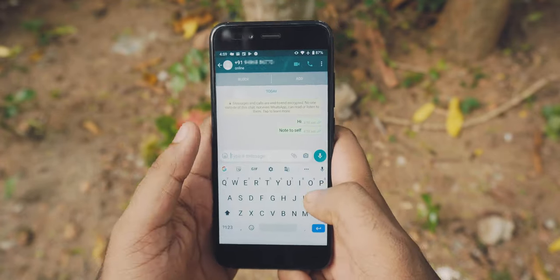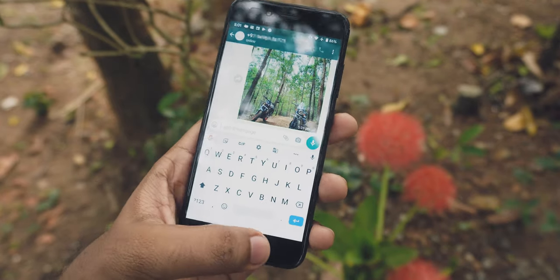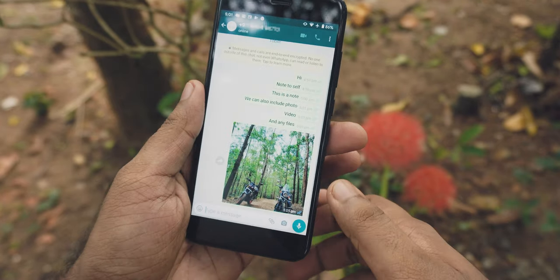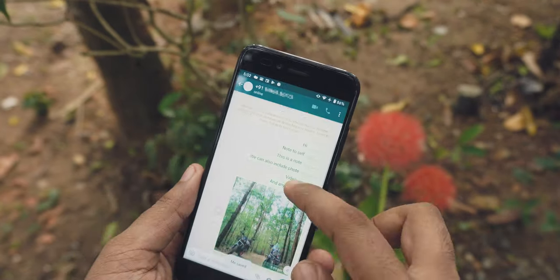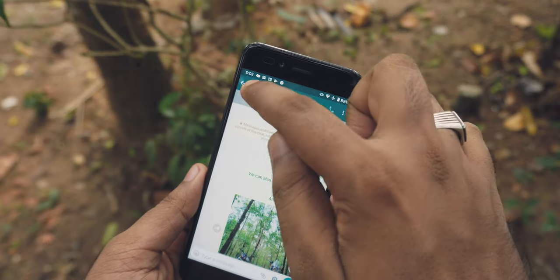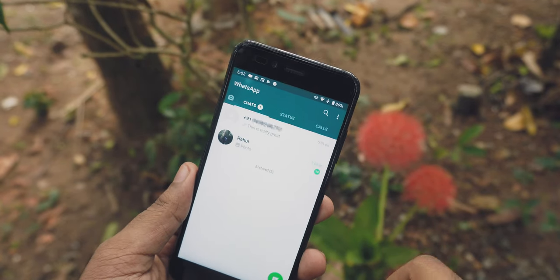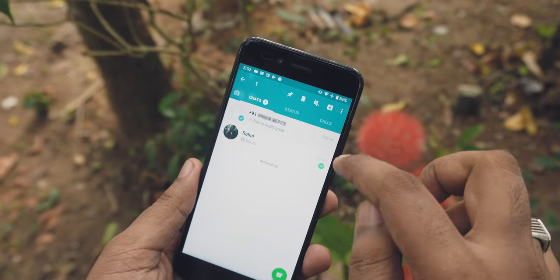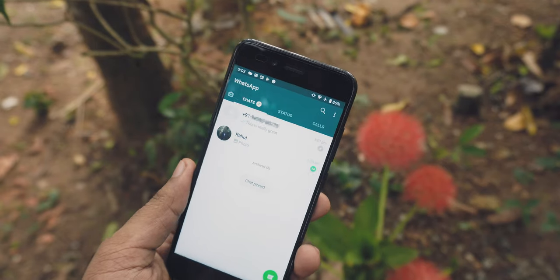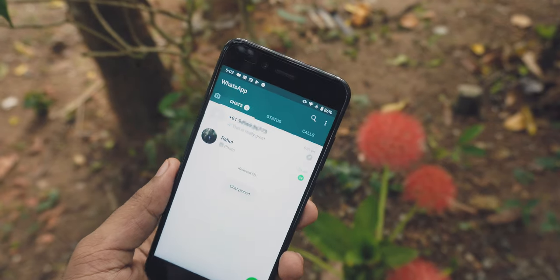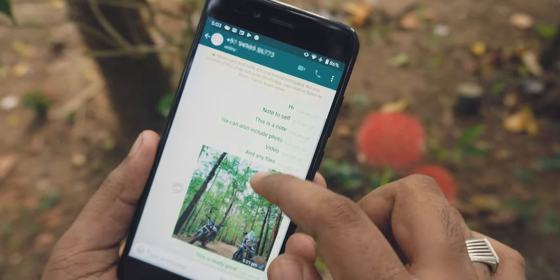You can simply take notes or send a photo or video directly here. After sending something like hello, it will be available in your chat list. Simply pin the chat to the top and you can access it very easily whenever you want to note something down.